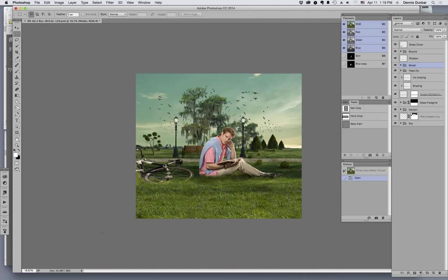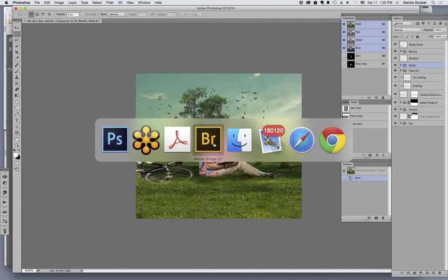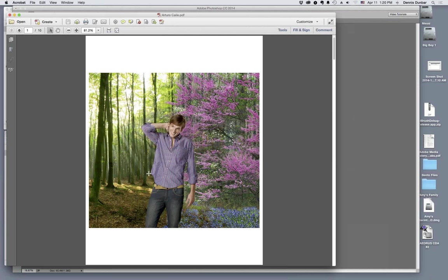Before we dive into this one particular image, you wanted to show the whole gamut — the whole spread. Right. This project involved ten different backgrounds, like I said, with different models placed against each of these.